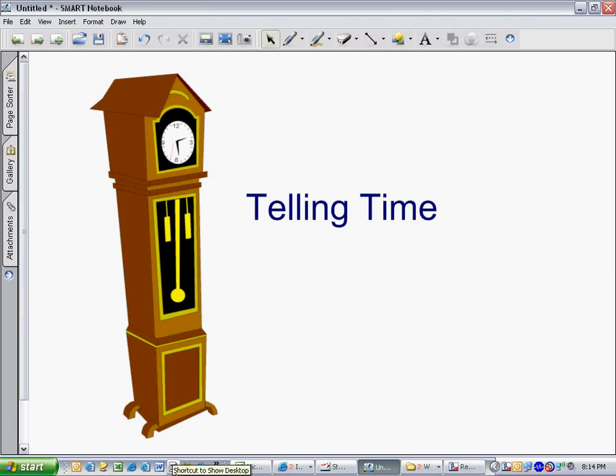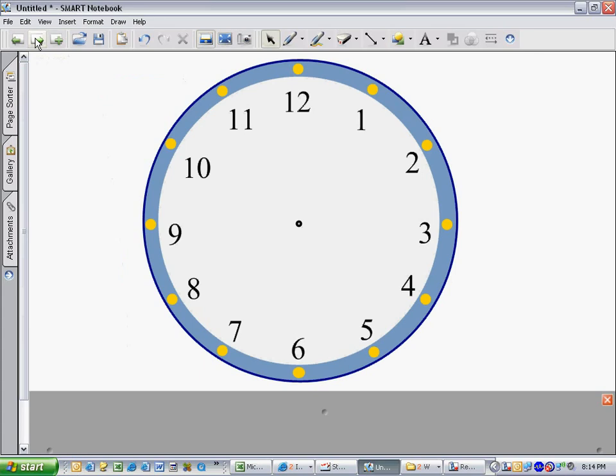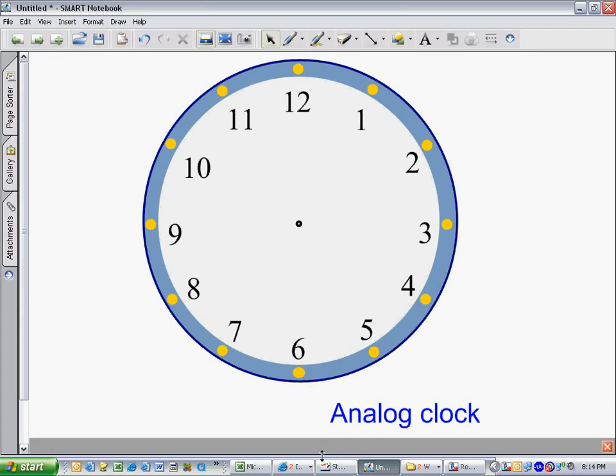Hi. We're going to talk about telling time today. This is the face of a clock. This is a kind of clock that we call an analog clock, and it's shaped like a circle.